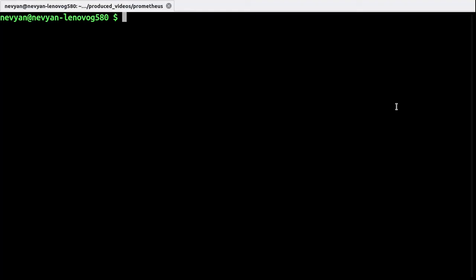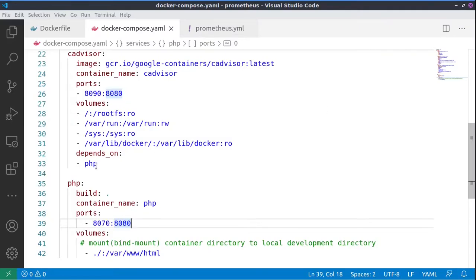Alright guys, let's see how we can monitor our containers using Prometheus, Grafana, and cAdvisor. In order to start the monitoring, we'll be using containers. So here is our Docker Compose file. We have one PHP container exposed on port 8070, and this is our local directory where we can change our files.